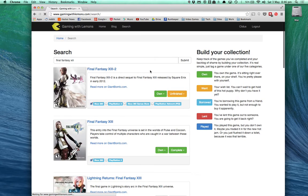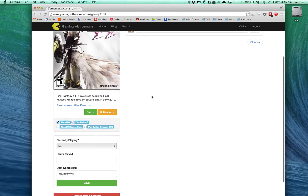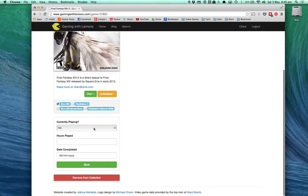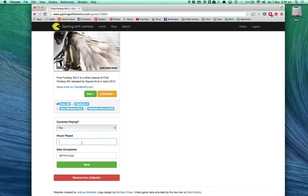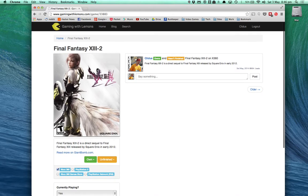If you go into a game, there is also a detail page. And here I can add other information like I'm currently playing this game. I've played it for 30 hours and provide a completion date when I eventually do that.